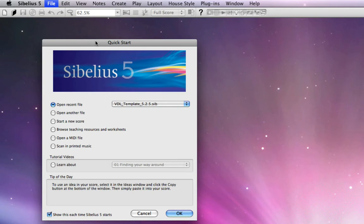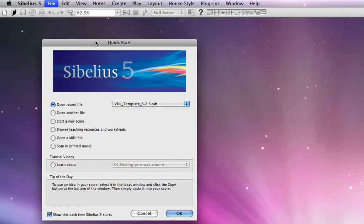Now that we've installed the sound sets for Virtual Drumline and the Virtual Drumline template in Sibelius 5, I've gone ahead and launched Sibelius, and I'm presented with the Quick Start window, which you are probably familiar with and have seen numerous times upon launching the program.